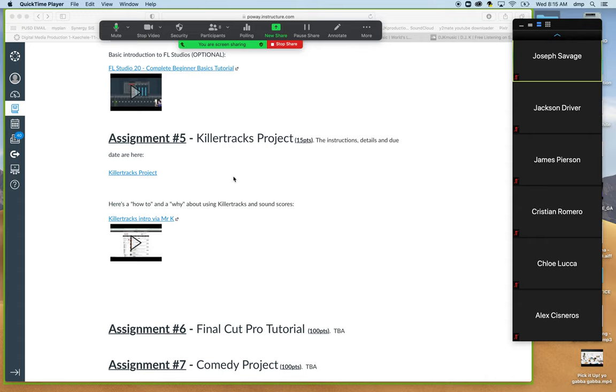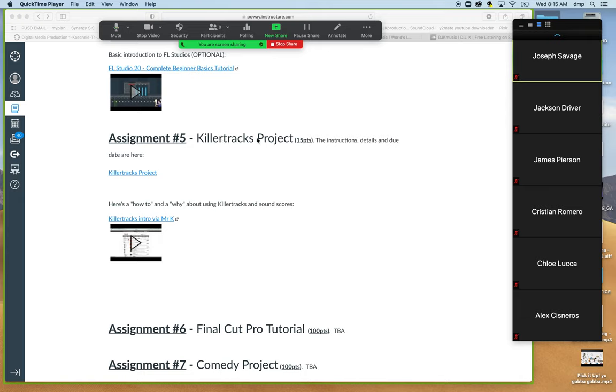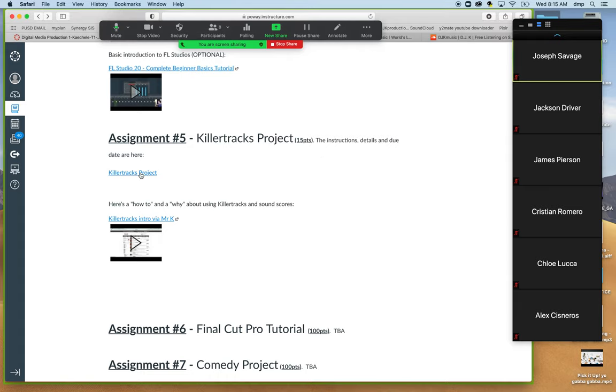They are already pre-recorded sound scores in a large database that we can download where there's thousands upon thousands upon thousands of tracks. Today, I'm going to show a demo based upon the assignment that I have for digital media production one, which is called Killer Tracks Project, which is 15 points. So here's the project layout.